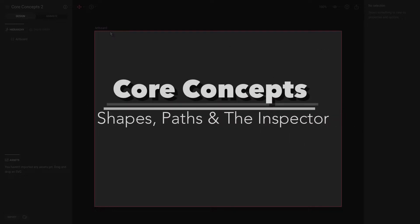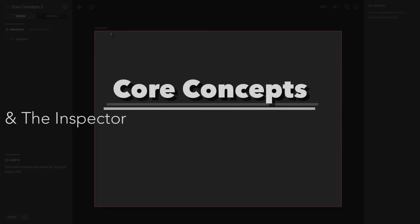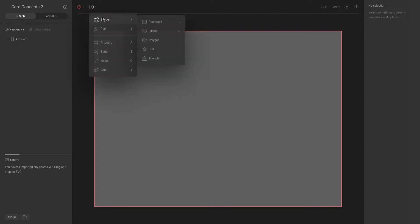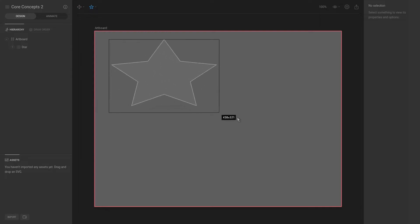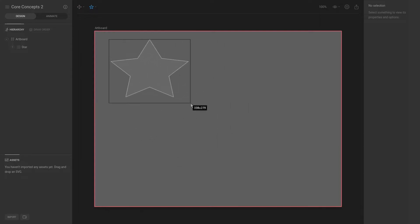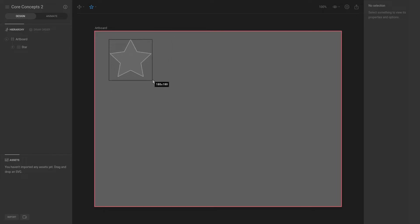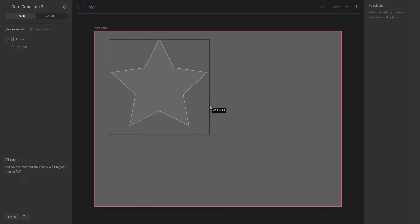Okay, next up are shapes, paths, and the inspector. If we go to the create tools and go to shape and select star, drag that star onto the stage or artboard. You can see that it is freeform. If we hold shift down, it will keep the height and width proportional.